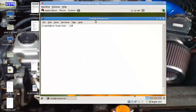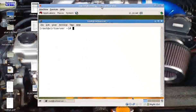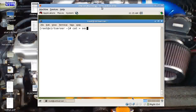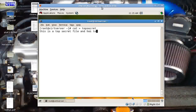I have a virtual machine here. What I'm trying to show you is how you can encrypt a file using very simple, elementary GPG commands. I create a file here — I give it the name 'top secret'. This is a top secret file that has to be transferred securely. I do a Ctrl+D to come out.